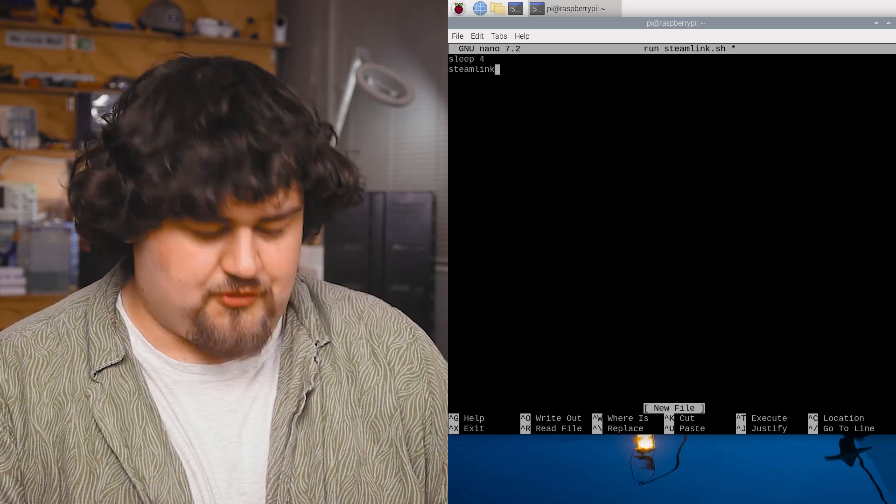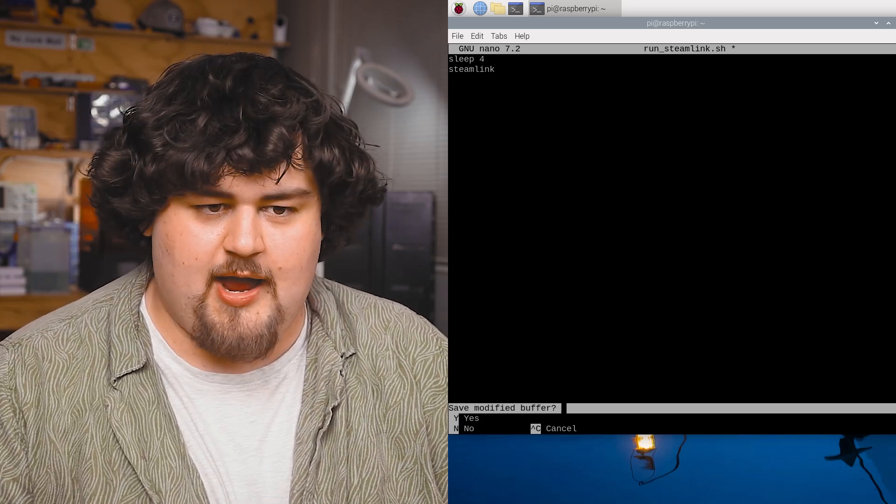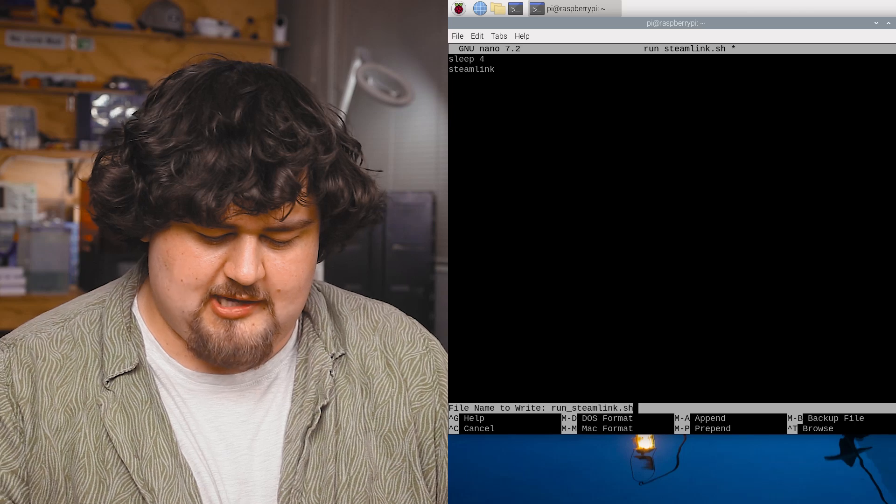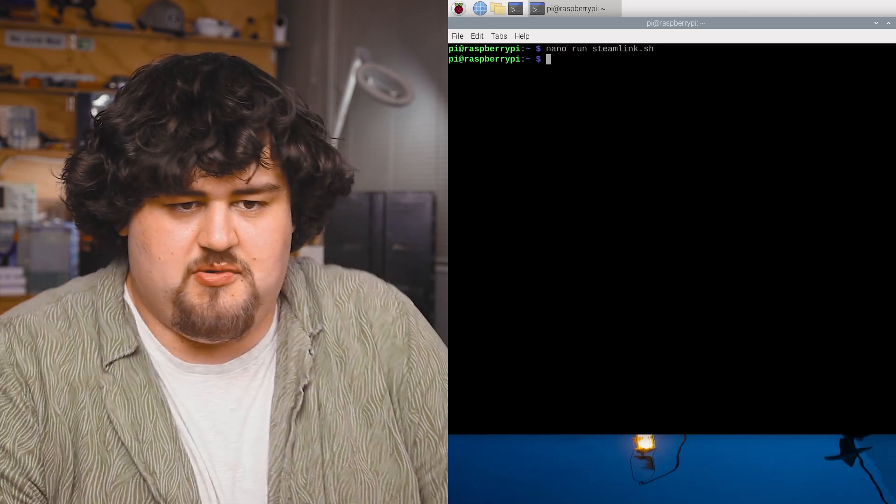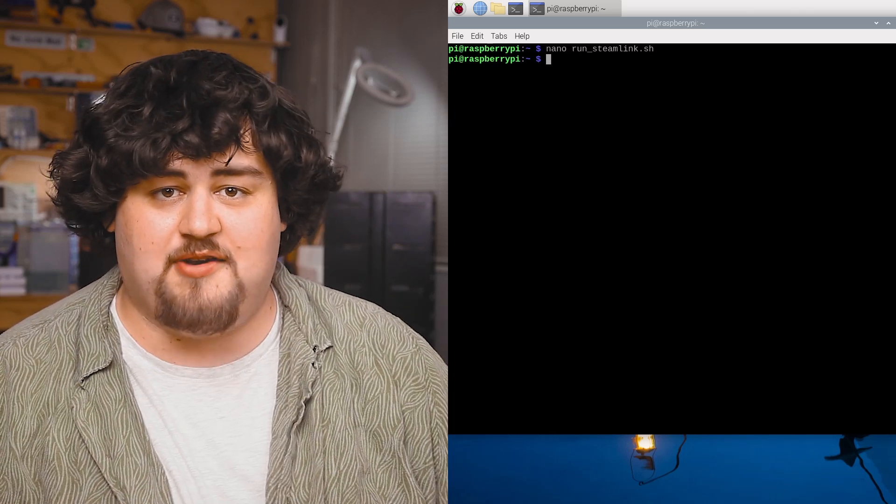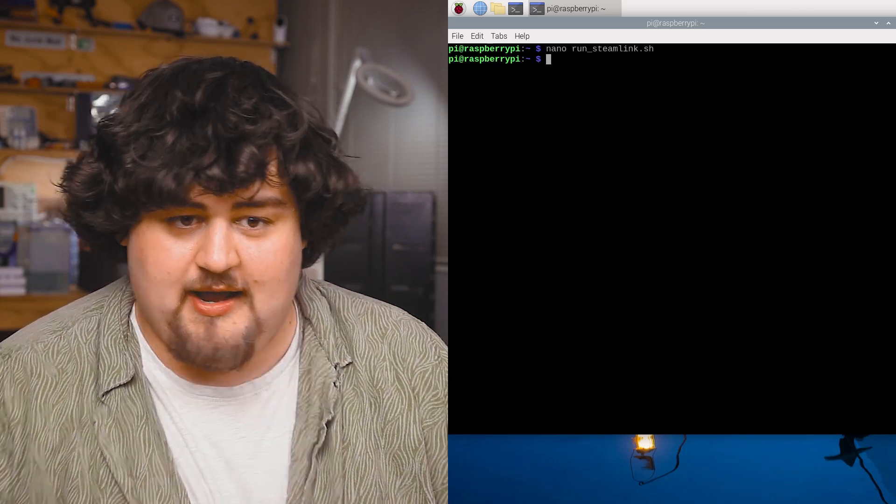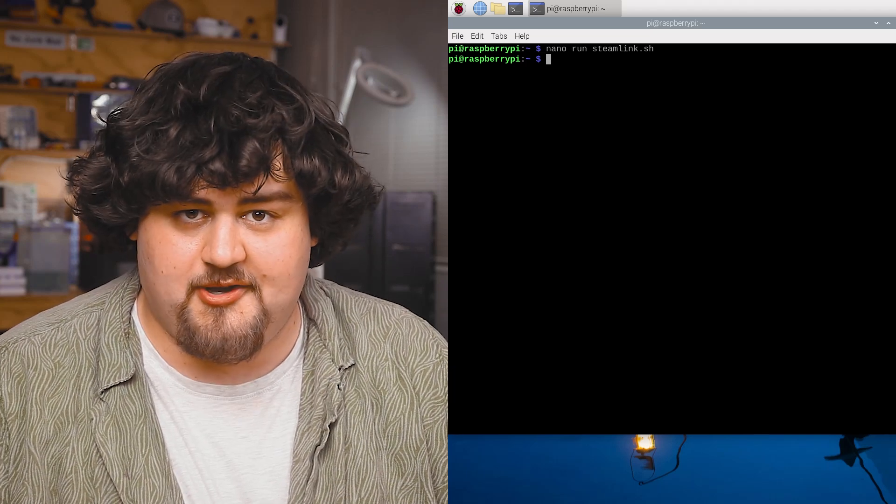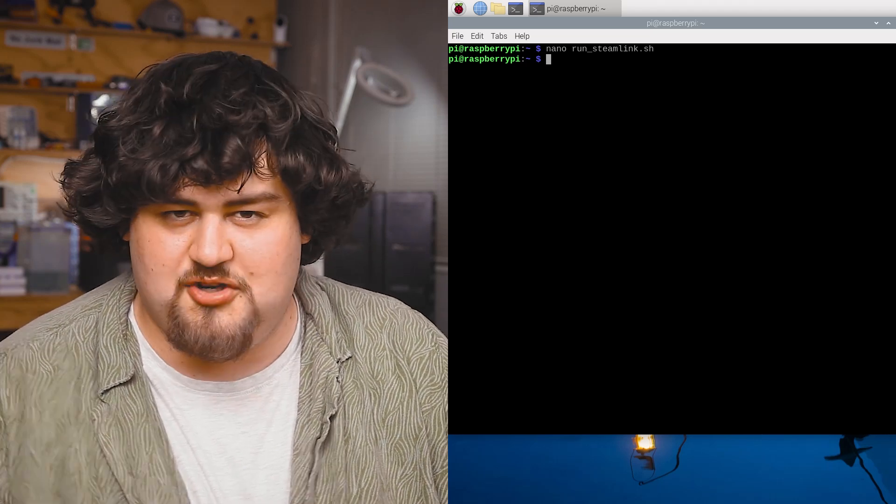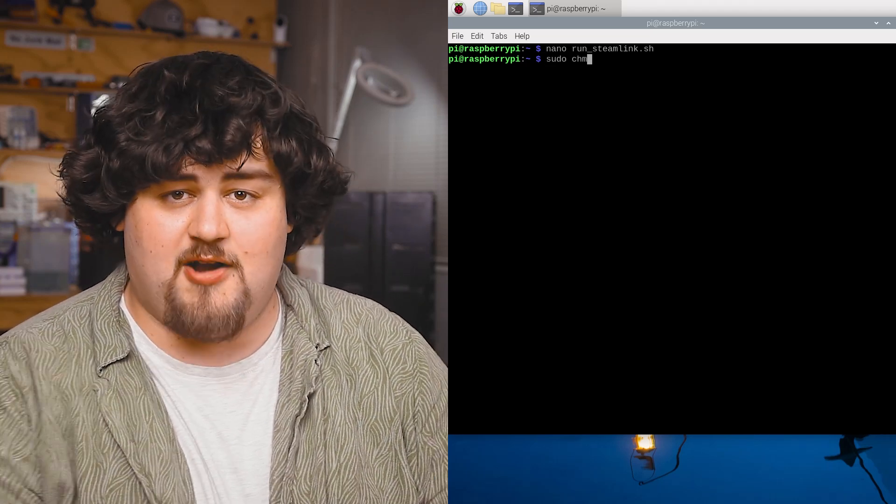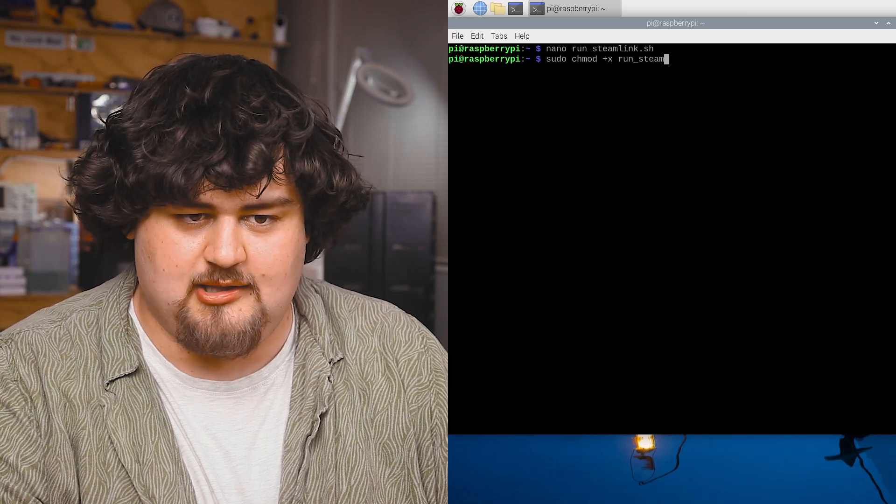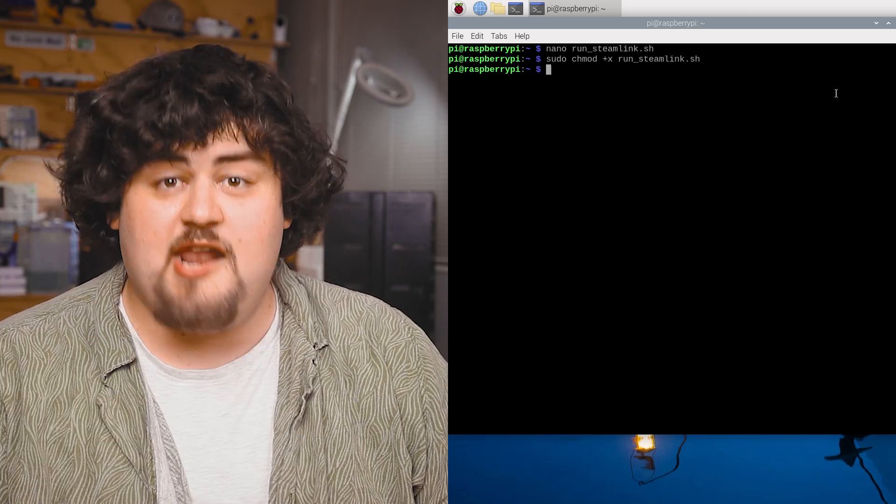Now to exit our script we'll hit Ctrl X and then we'll hit Y to save it and enter to confirm. And that has just gone ahead and created all of that and it's called run underscore Steam Link. Once that's done we need to make it an executable file by running this chmod line here like so.